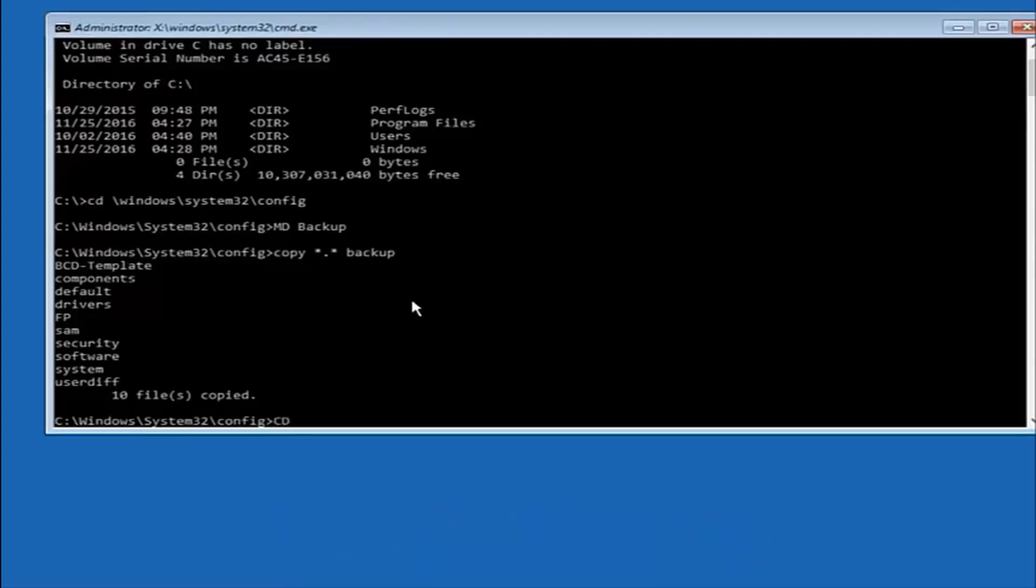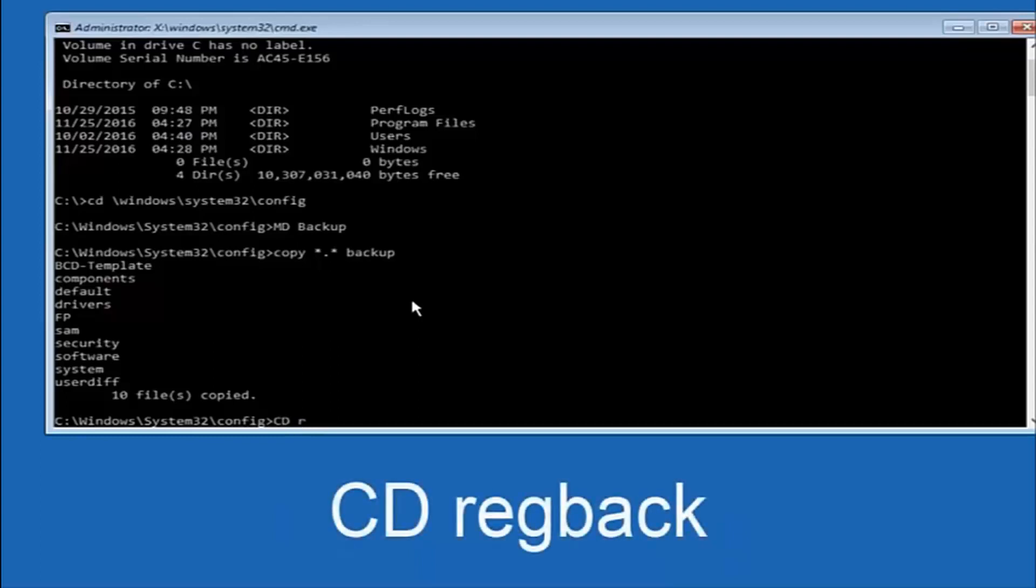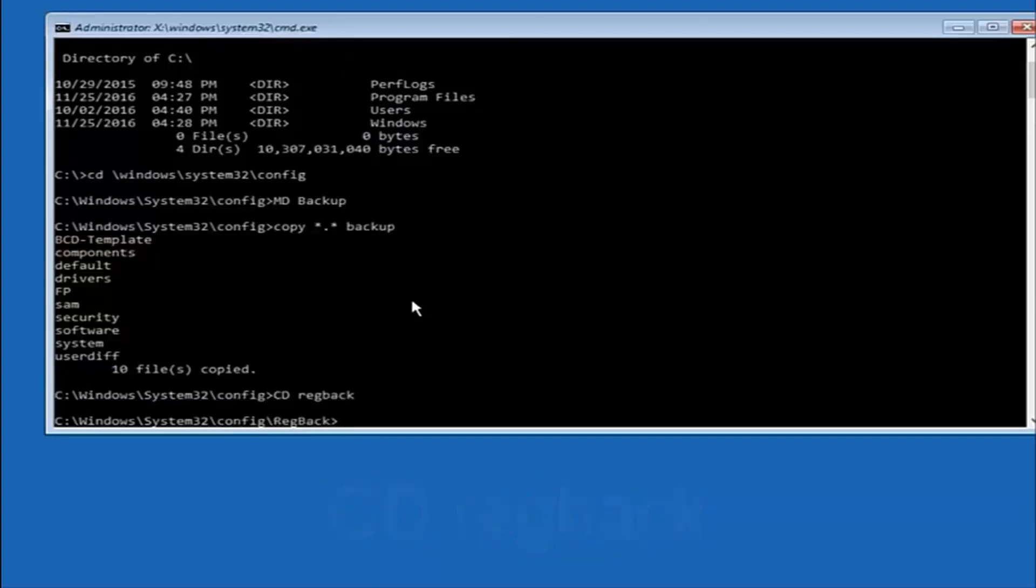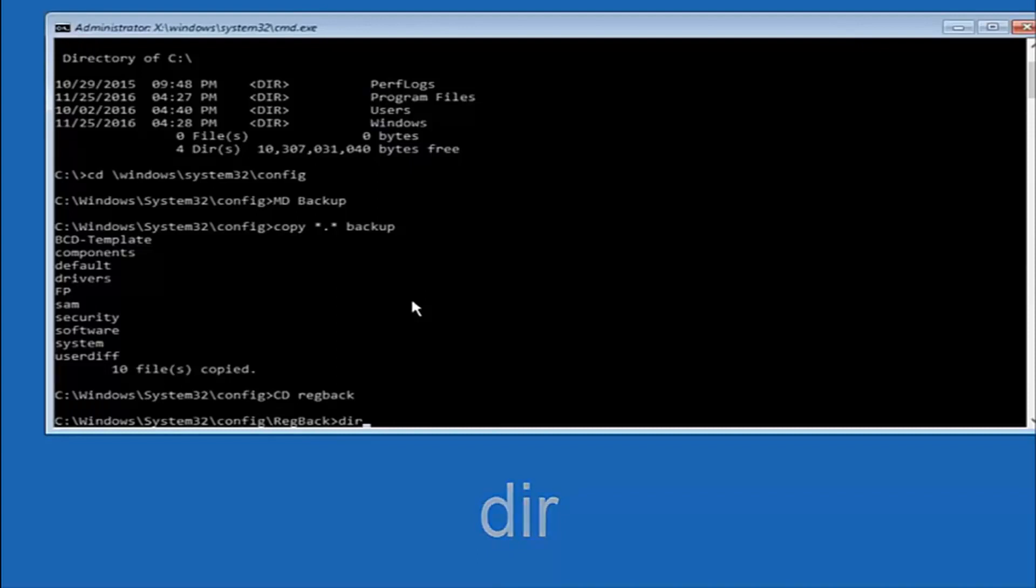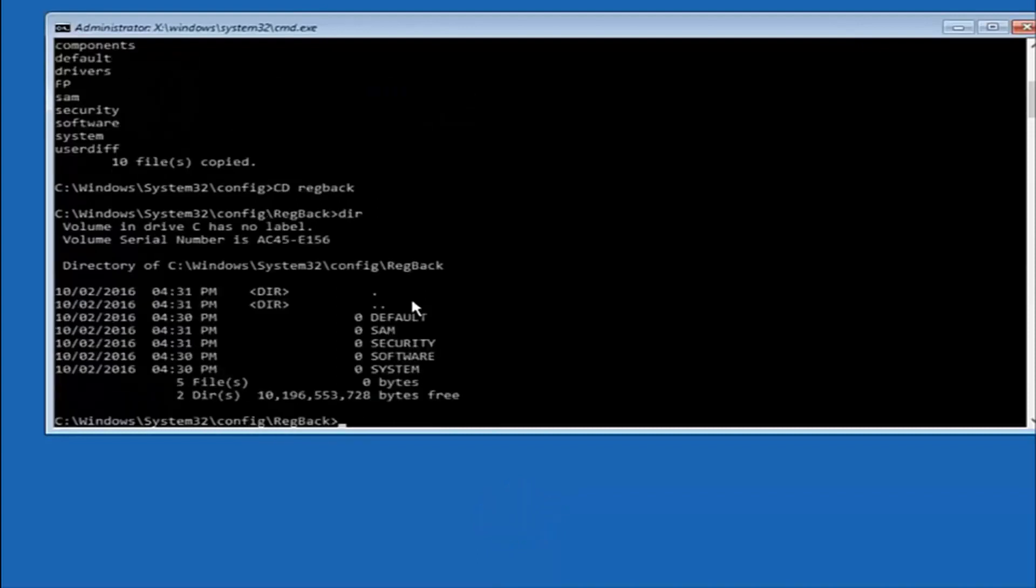Now what you want to do is type CD, space, RegBack. And then hit Enter on your keyboard. Now you want to type dir again, all lower case. Doesn't really matter, but I'm going to do all lower case. And then hit Enter on my keyboard again.